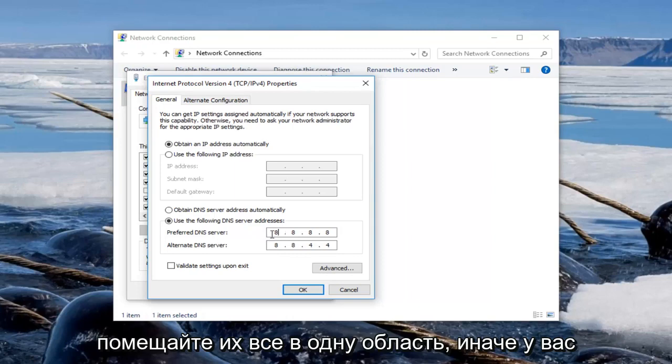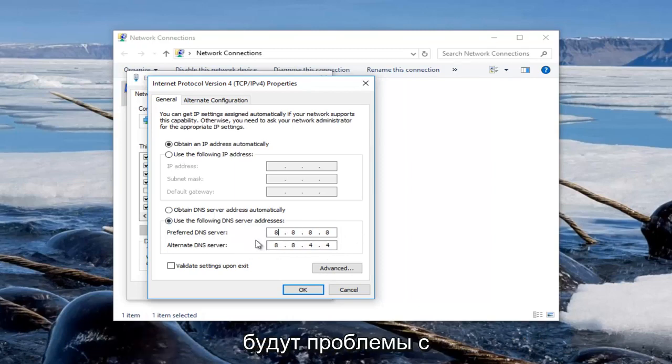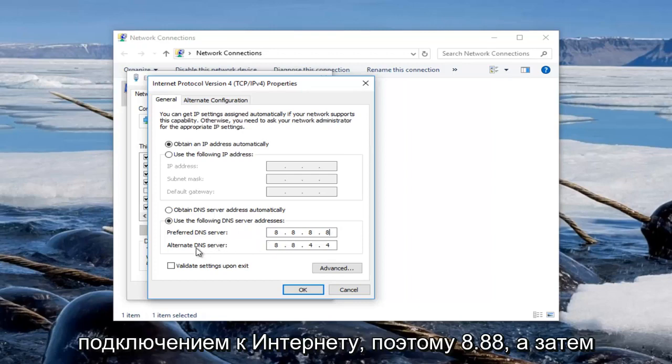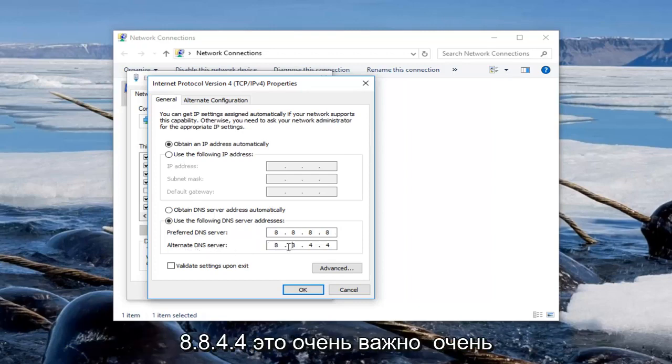Make sure you fill in each one of these evenly. Do not put them all in one area or else you're going to have problems with your internet connection. So 8.8.8.8 and then for the alternate DNS server it should be 8.8.4.4.